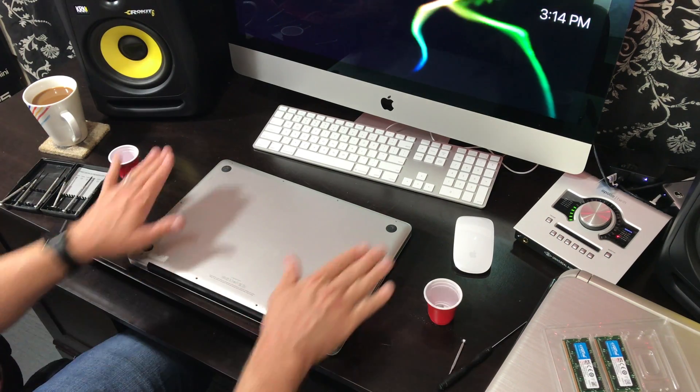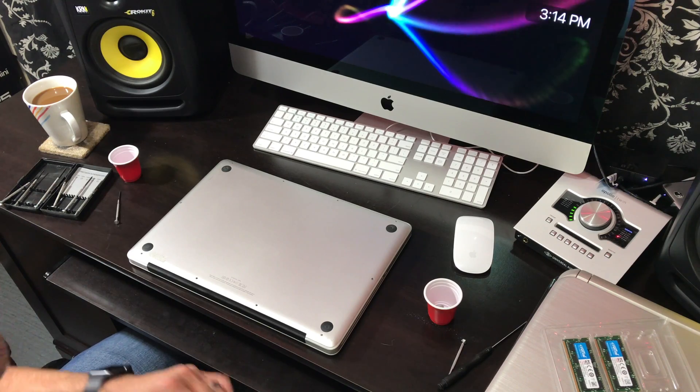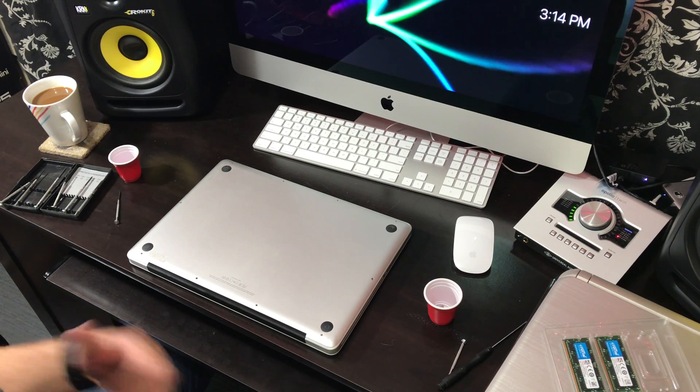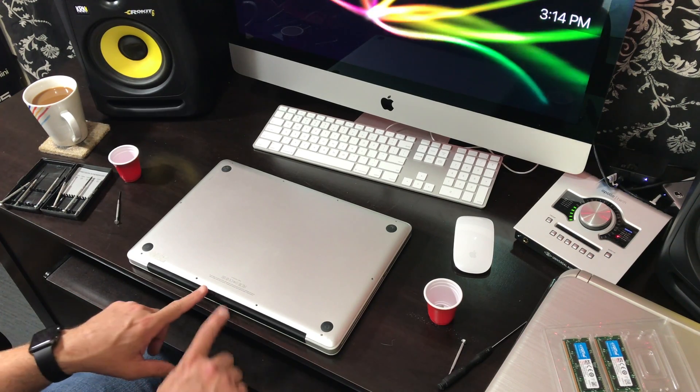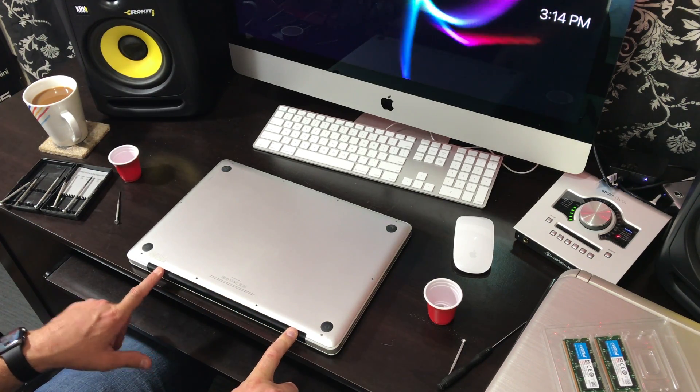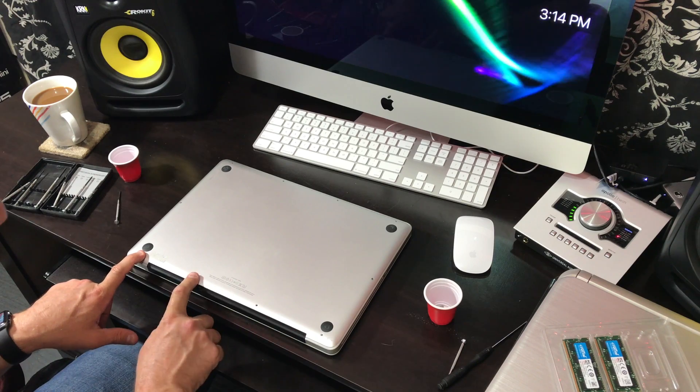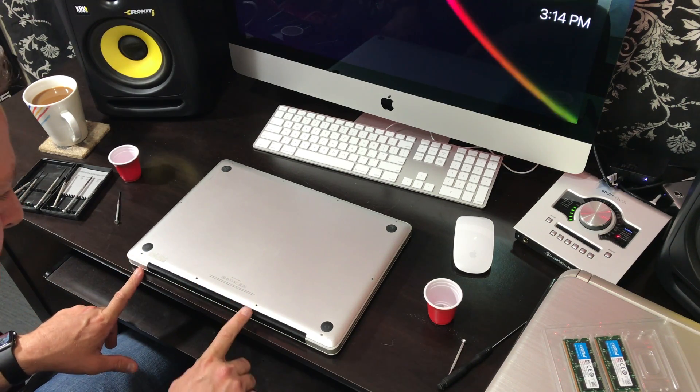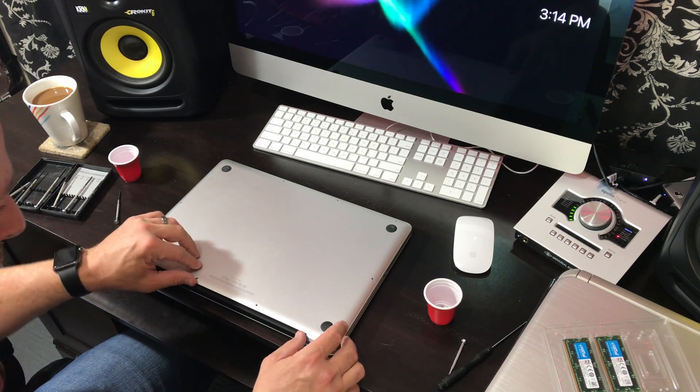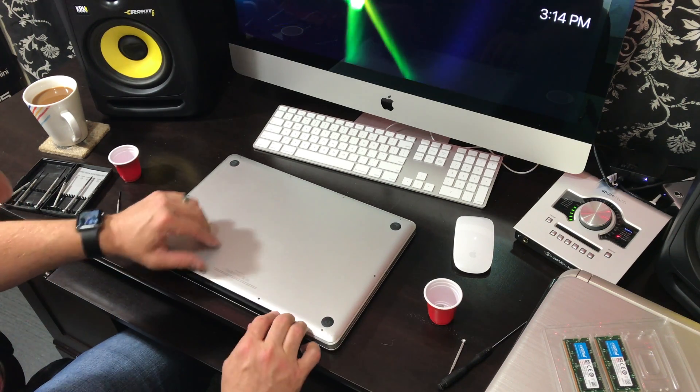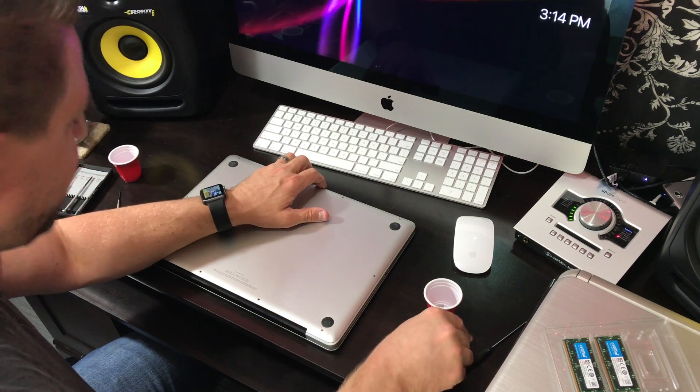Okay, I just went ahead and removed all the screws. The one thing you want to keep in mind is there are three screws that are longer than the rest. If you look at where the screen attaches, it's going to be these three right here. One, two, three. So be sure to keep that the same when you put it back together.